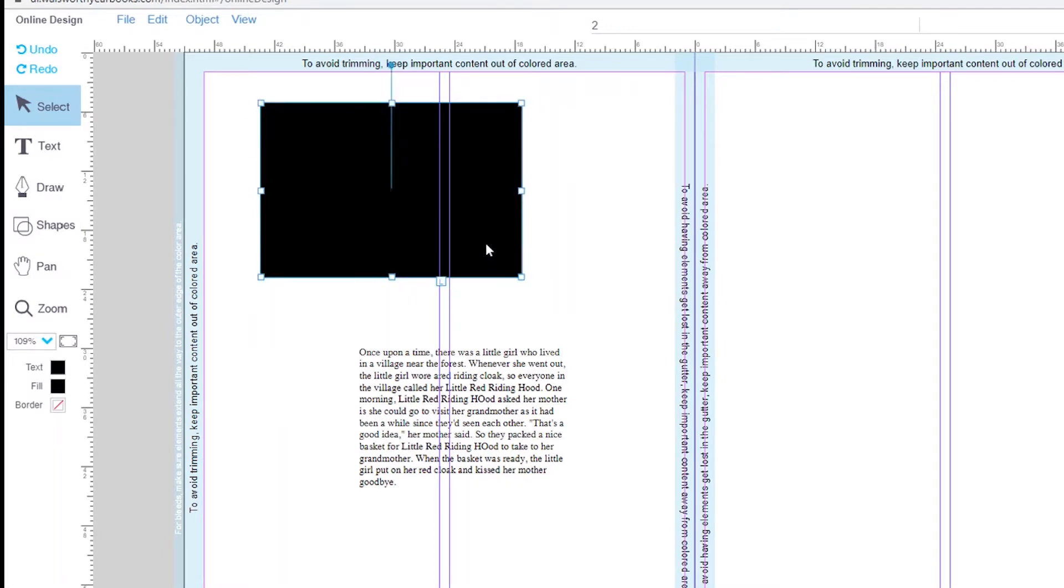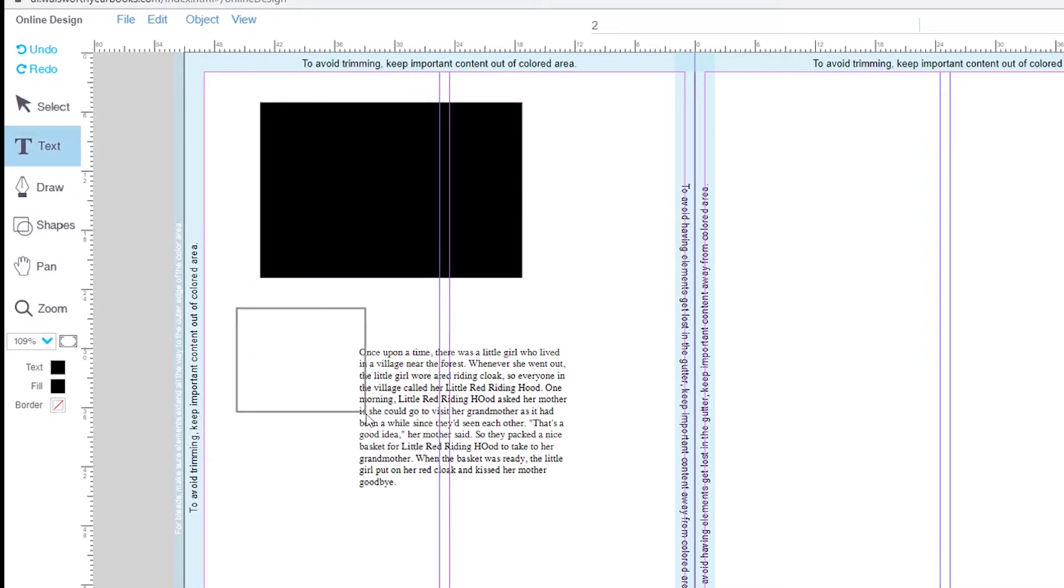After the selection tool, we have the text tool. The text tool creates text boxes by clicking and dragging on the page. When editing text on the page, you need to make sure that this tool is selected.